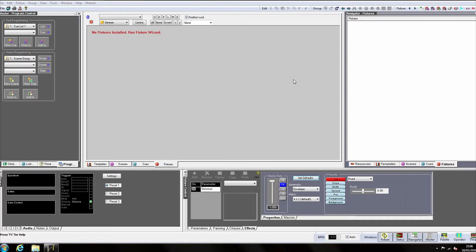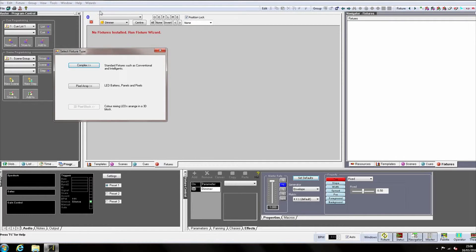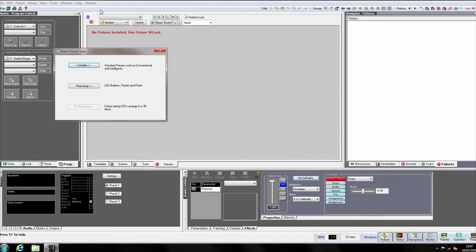To start, we will patch a very simple lighting rig consisting of four par cans. By clicking on Wizards and selecting Fixture Wizard, we are presented with this box. Artist 3 has three different types of fixture.